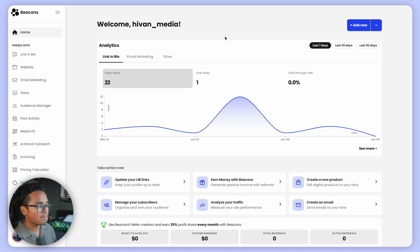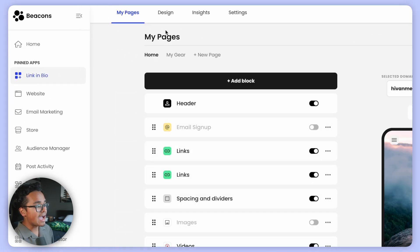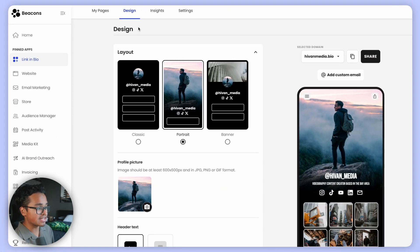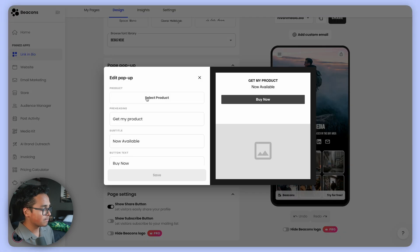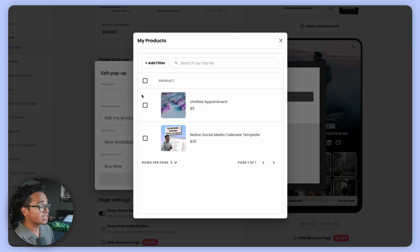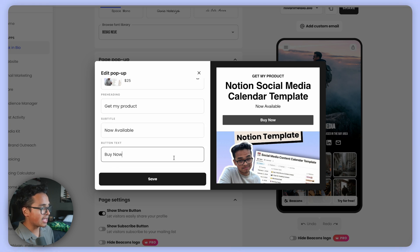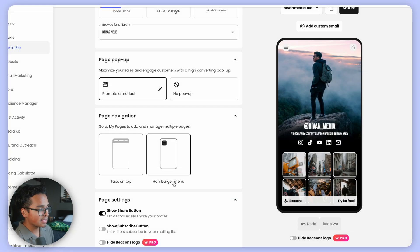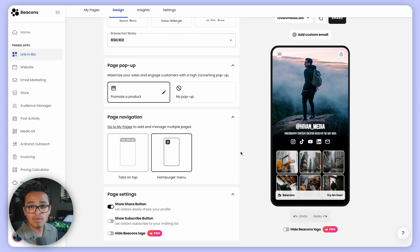First, let's start off with adding a pop-up to your link in bio. On the left-hand navigation, click on Link in Bio. At the top you'll see four tabs — go ahead and click on Design. Scroll all the way down and click on Promote a Product. You'll see this section here — go ahead and select the product you want to promote, change the pre-heading, subtitle, and button text if you'd like, hit Save, and boom — whenever somebody visits your link in bio, they'll get that pop-up.